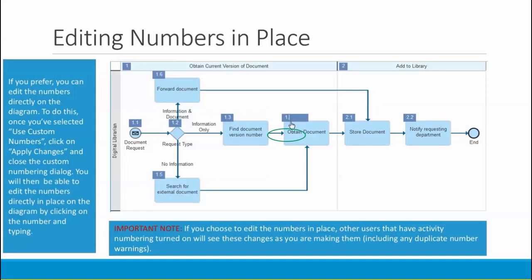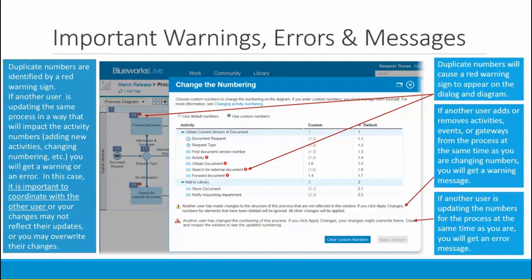You can also edit the activity numbers directly in place on the diagram. To do this, once you've selected Use Custom Numbers and clicked Apply Changes and closed the custom numbering dialog, you'll be able to edit the numbers directly in place by clicking on the number and typing. Be aware that if you edit numbers in place, other users that have activity numbering turned on will see these changes as you're making them, including duplicate number warnings. If you have many changes to make, it might be better to change the numbering within the dialog rather than editing in place.